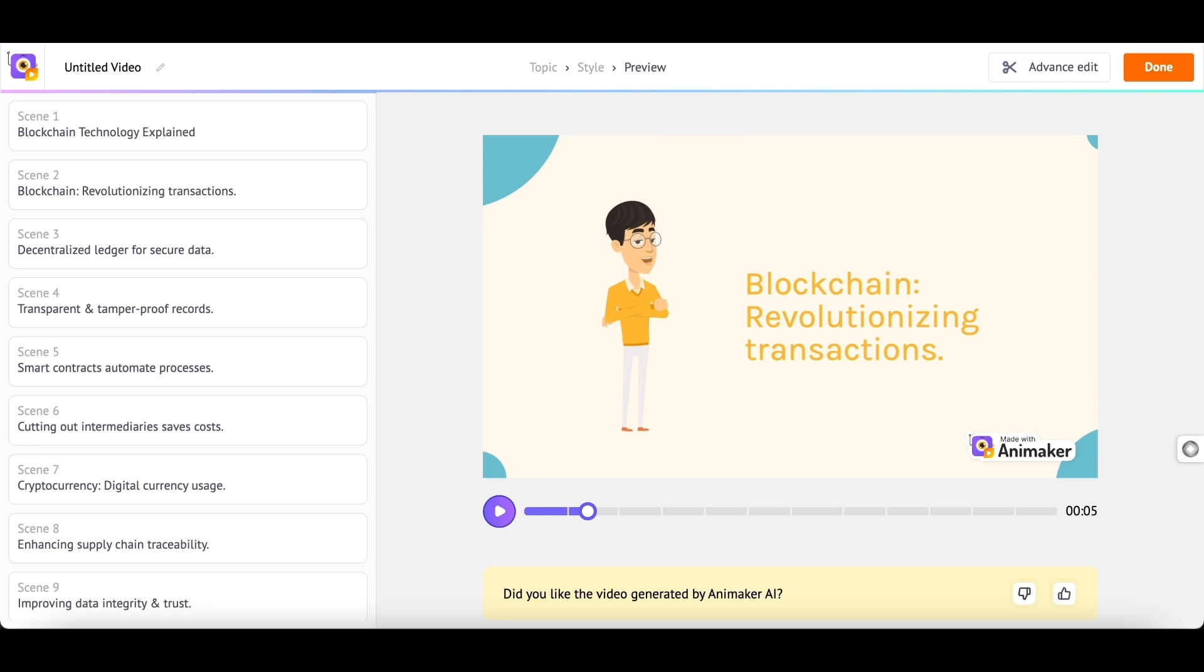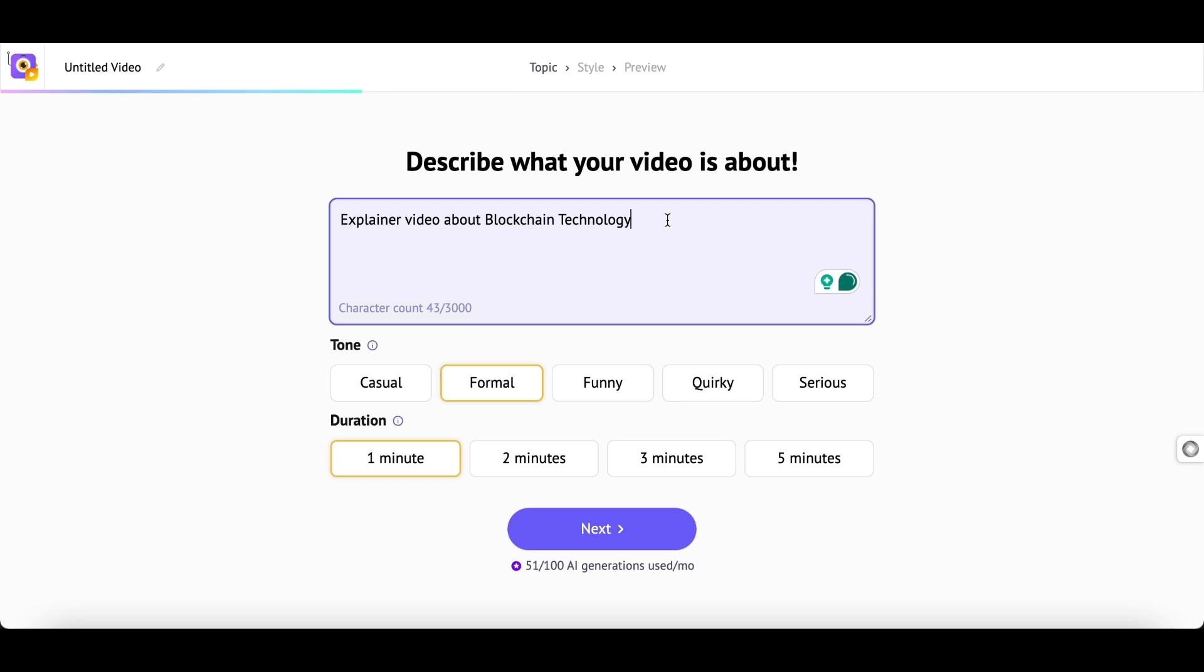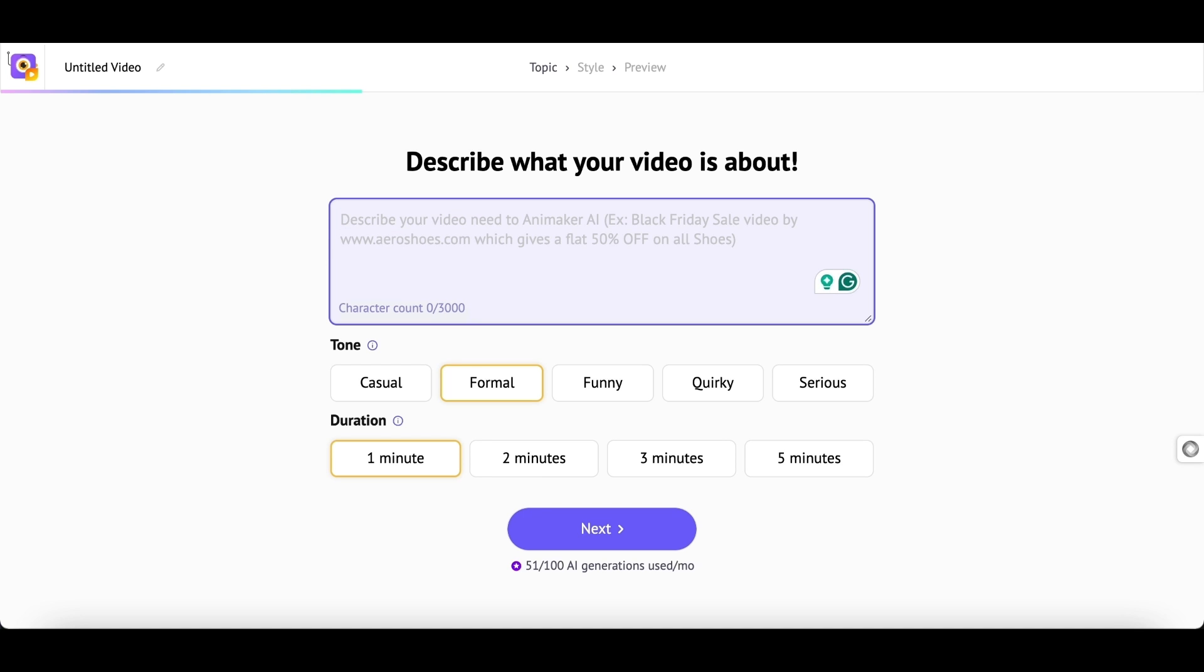So cool, right? Let me try another example. Now, let me create a video on the topic, Unknown Facts about the Pacific Ocean.